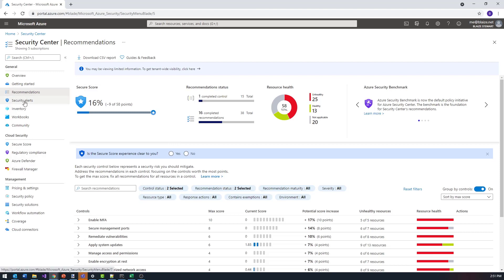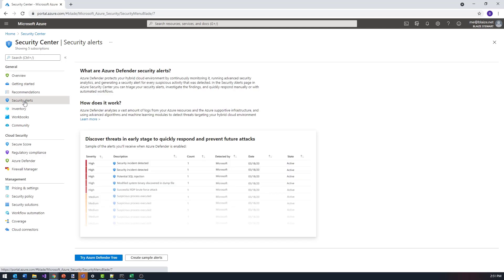The next thing to look at is security alerts, which comes from Azure Defender. Because these are dev subscriptions I'm not going to turn this on — it's a paid service and would probably exceed the cost of what I have available on Azure credits. This is a monitoring service that is a premium service on top of the recommendations that the free tier of Security Center gives you.